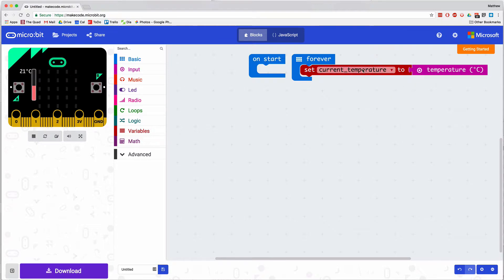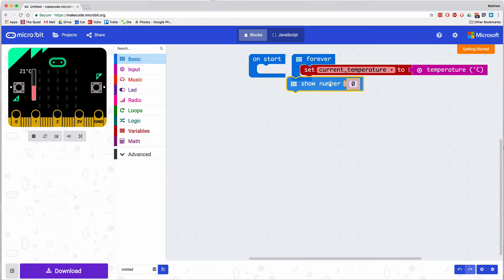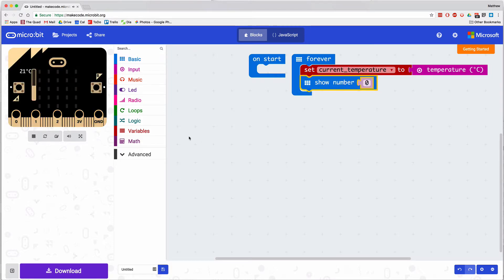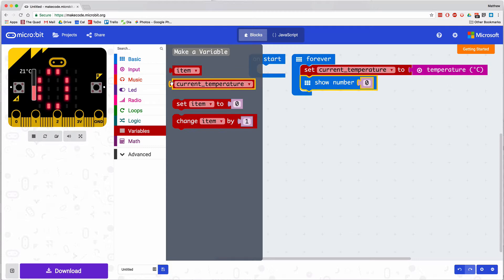From there, I now have this box called current temperature that I can use in a variety of ways. This box contains the value of the current temperature, so I can show that number on the microbit.